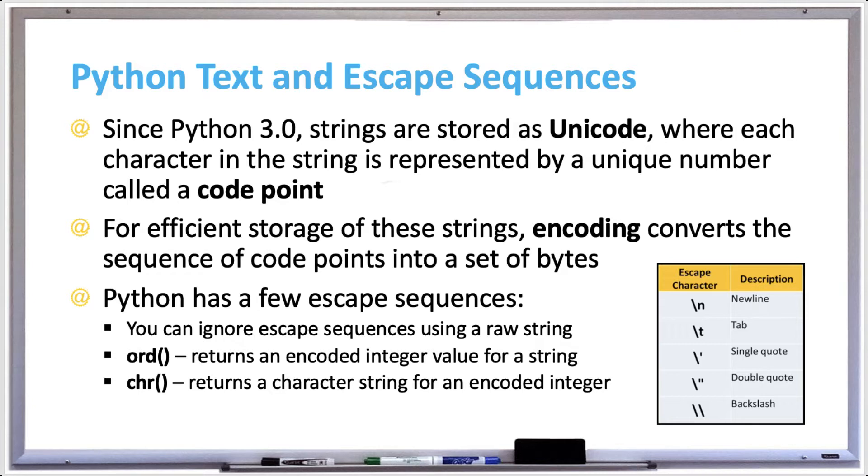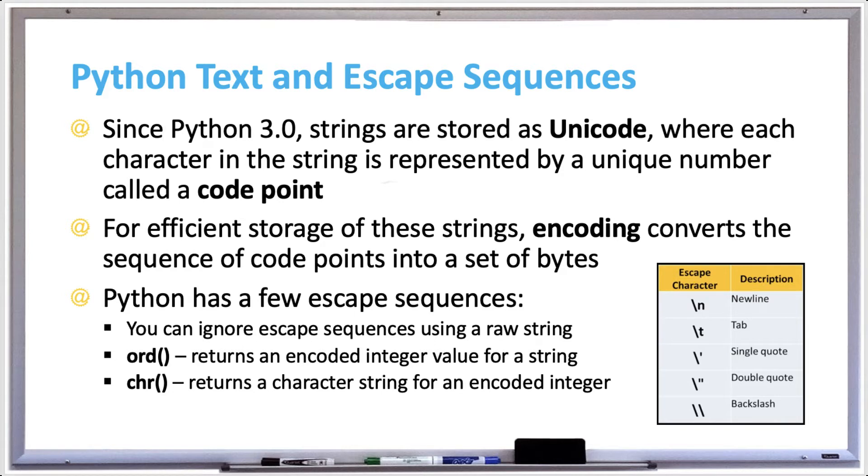If you look at the table on the right, you can see that the backslash n is a new line, backslash t is a tab or an indent, backslash single quote will print out a single quote if you needed to, and backslash double quote will print out a double quote if you needed one.